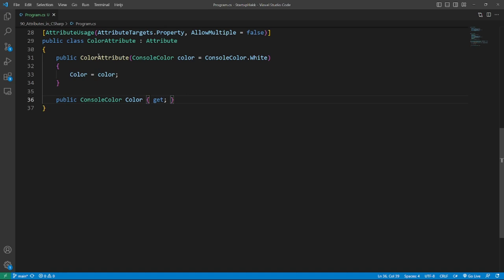I set the default color on console color dot white and also add a public console color so I can access it from another class.